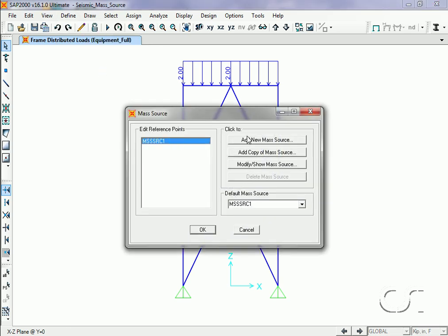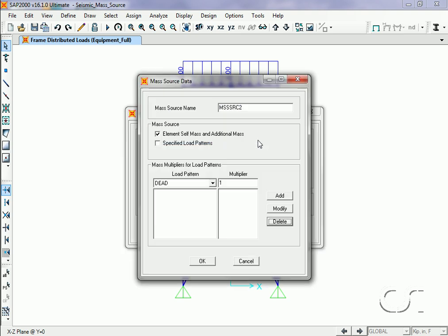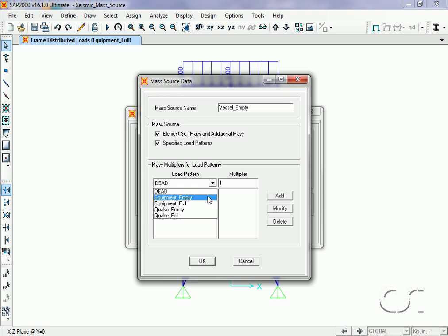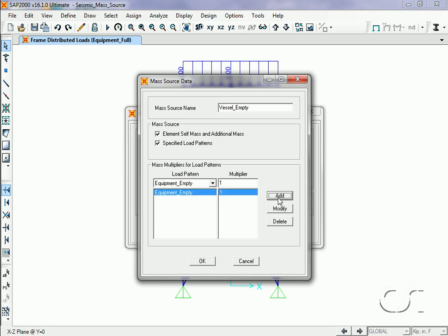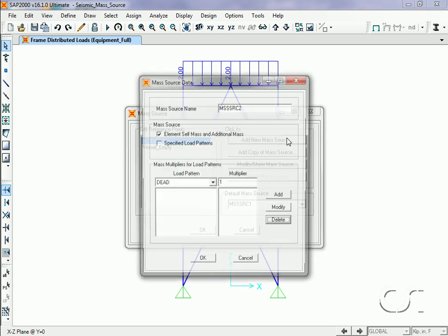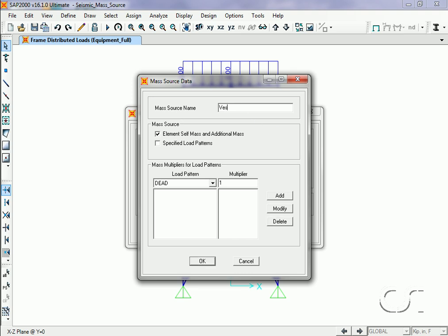On the mass source form we click the Add New Mass Source button. We will name this new mass source Vessel Empty. In addition to the element mass, we will add mass from the equipment load patterns. For this mass source we will use the Equipment Empty load pattern. We will add one more mass source named Vessel Full. Again we will include element self-mass and a load pattern — this time the Equipment Full load pattern.